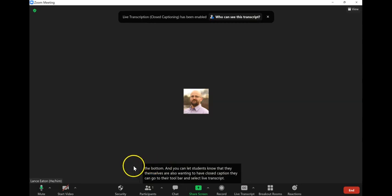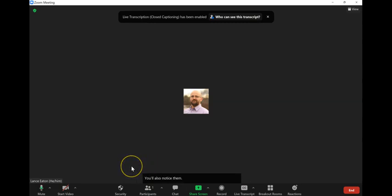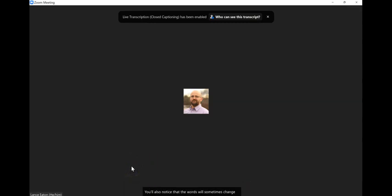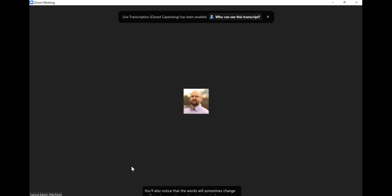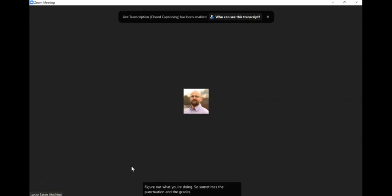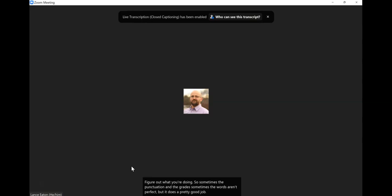You'll also notice that the words will sometimes change or flicker because the machine is trying to figure out what you're saying. So sometimes the punctuation isn't great, sometimes the words aren't perfect, but it does a pretty good job considering this is done live.